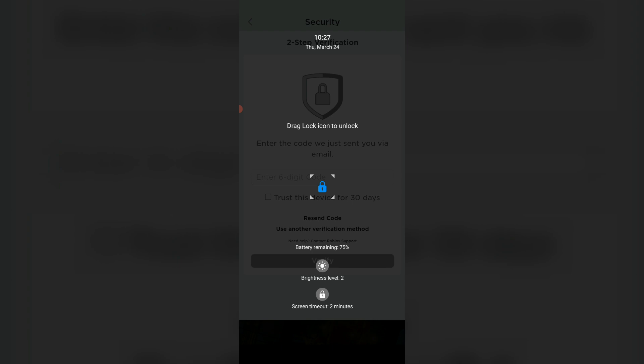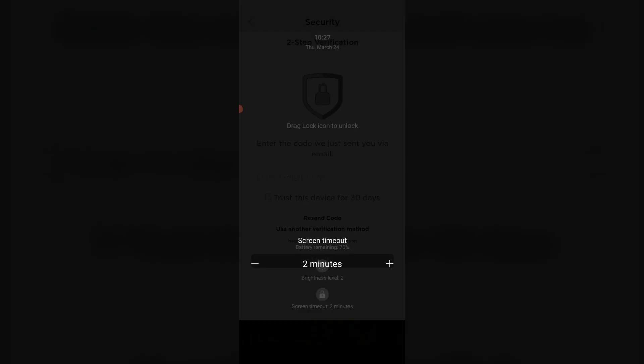If you'd like to change the screen timeout, just press this lock icon at the bottom of the brightness level. You can customize the screen timeout.